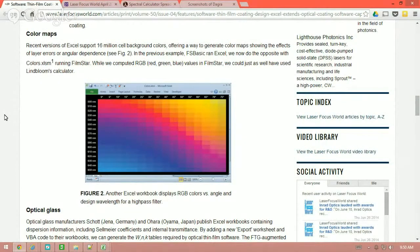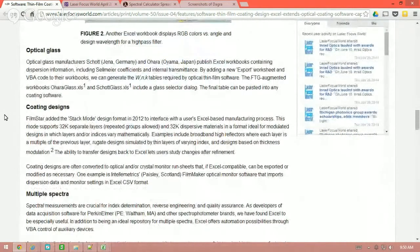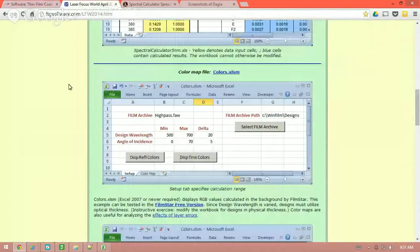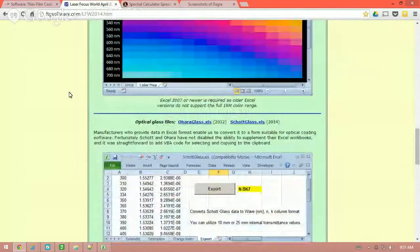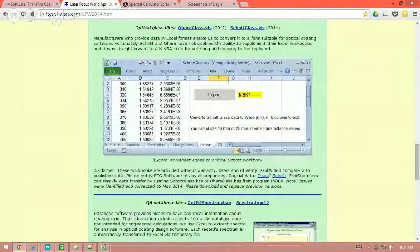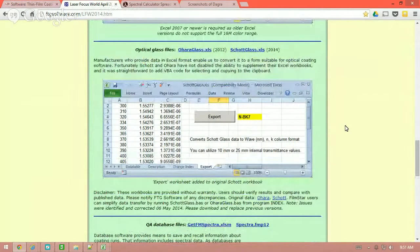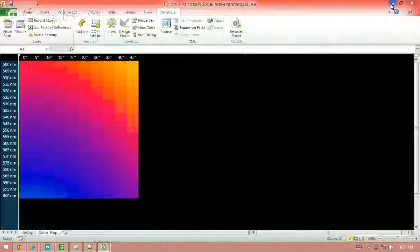The next section in the article is optical glass. Schott and O'Hara make their glass catalogs available with all the data about their glass — they do the analysis and make Excel files available about their catalog glasses. On the FTG Software website you can find them; the original data can be found at O'Hara and Schott, and Fred Goldstein of FTG Software has made modifications to those Excel files and made them available: O'Hara glass and Schott glass. Let's take a look and see what can be done.